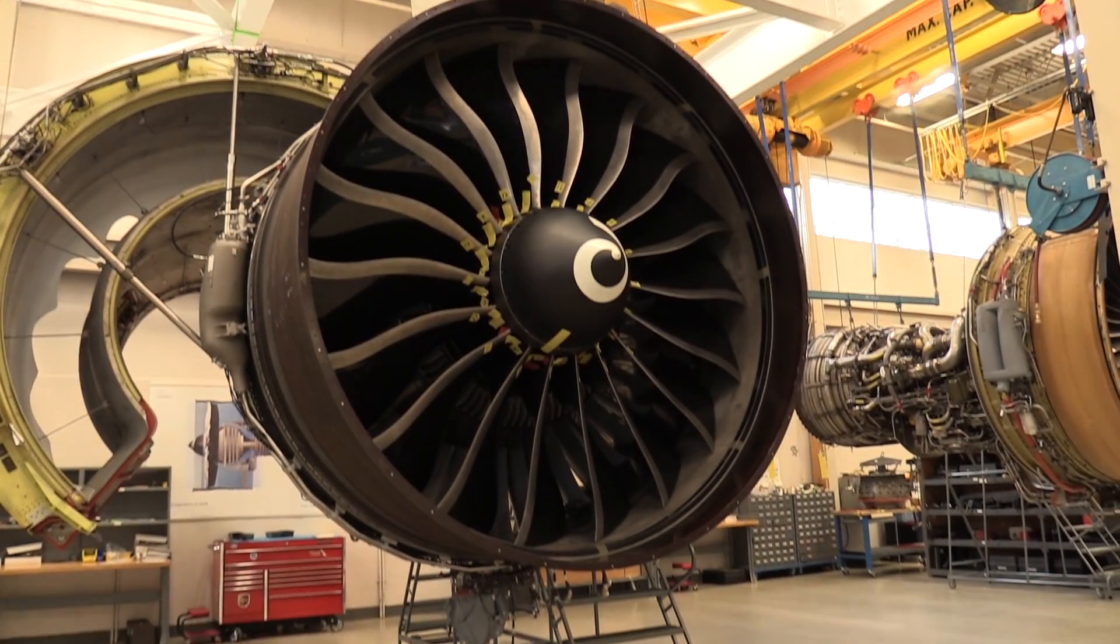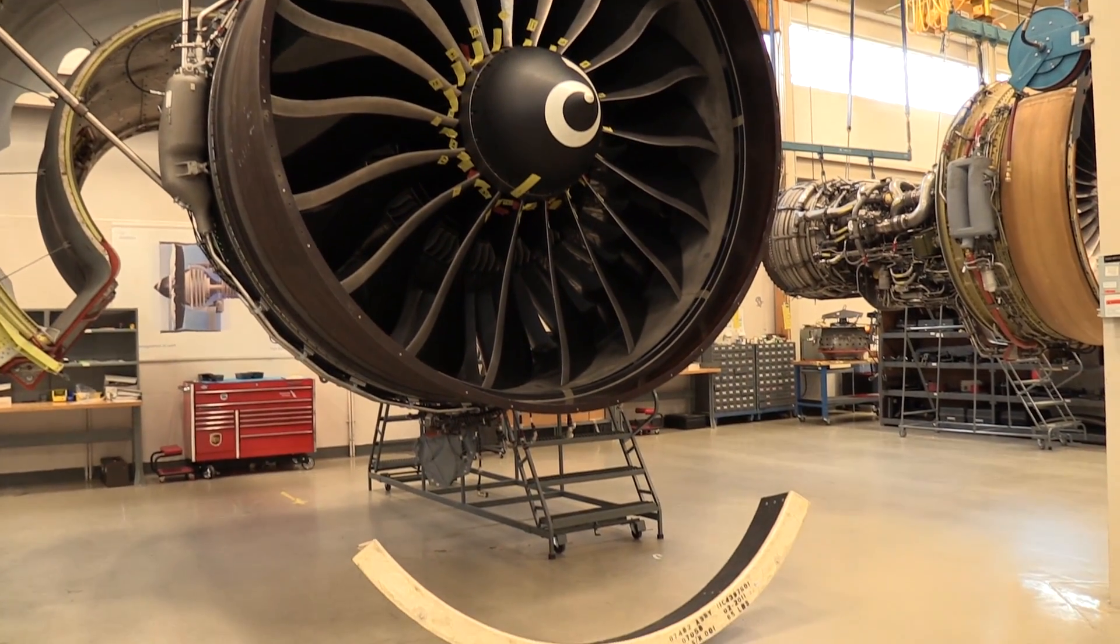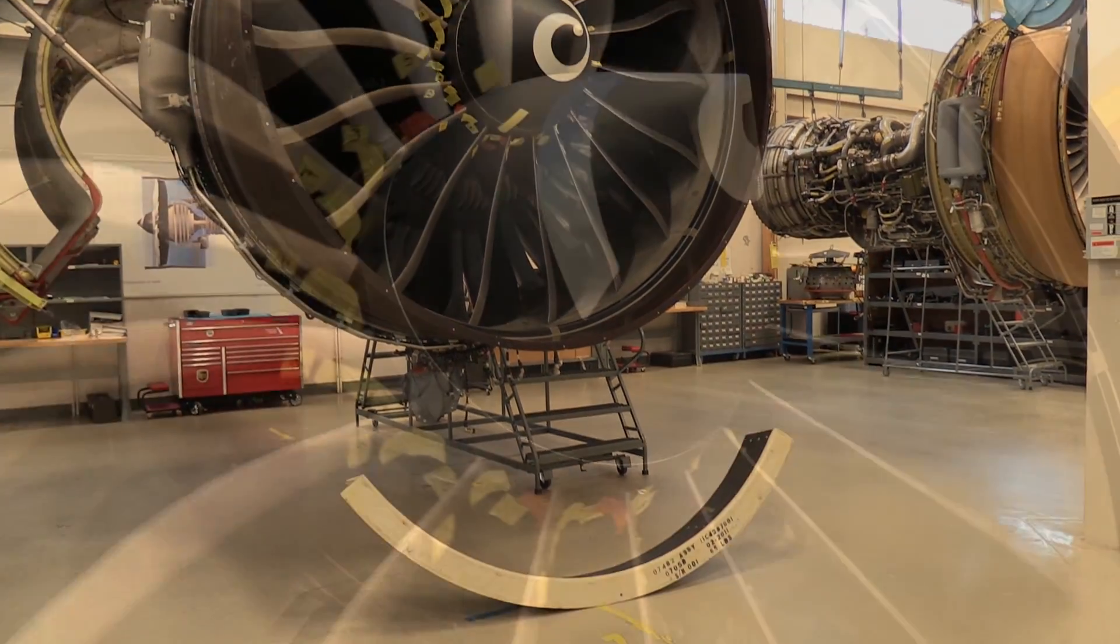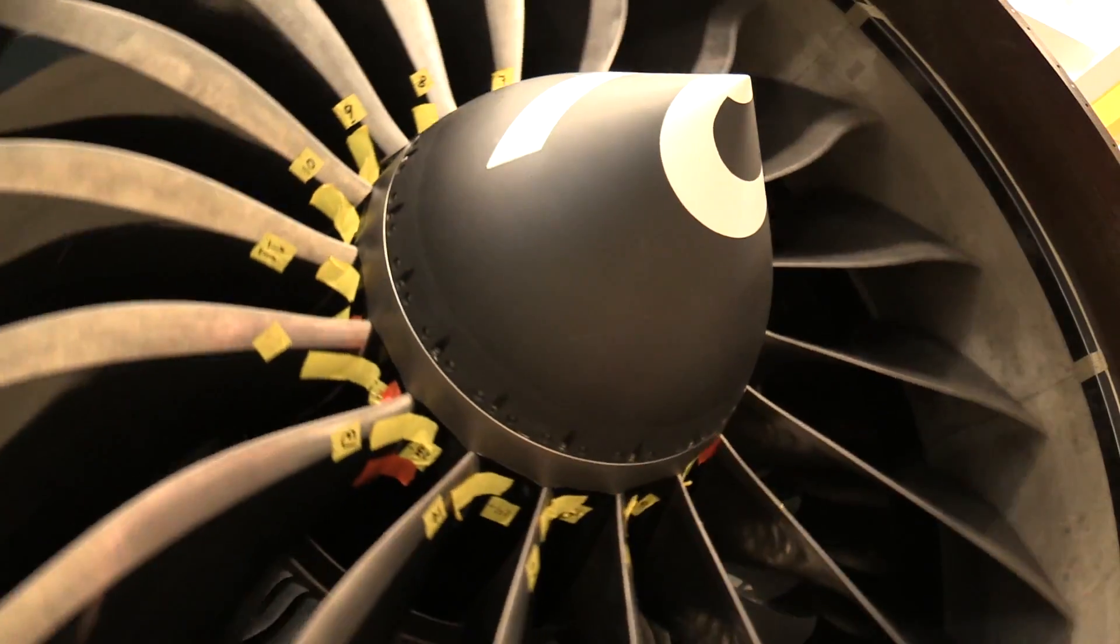So, that's how you do a tip clearance check. You do that for all 18 blades. Thank you for your time.